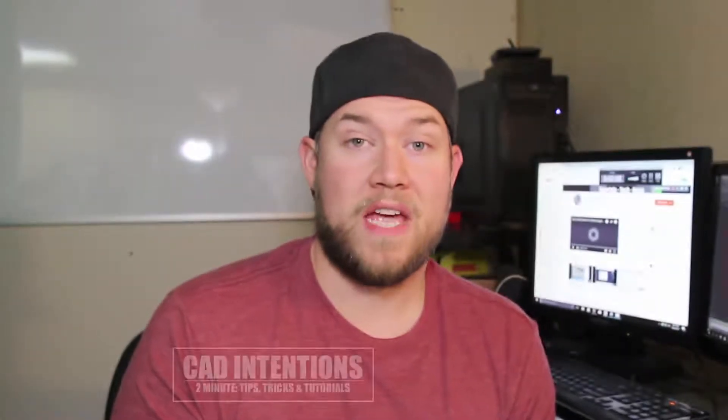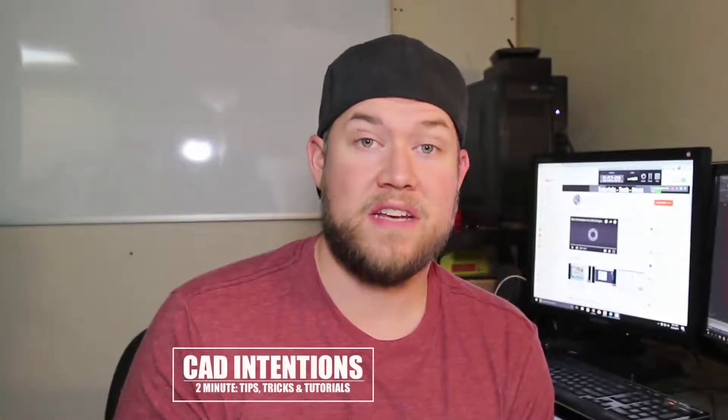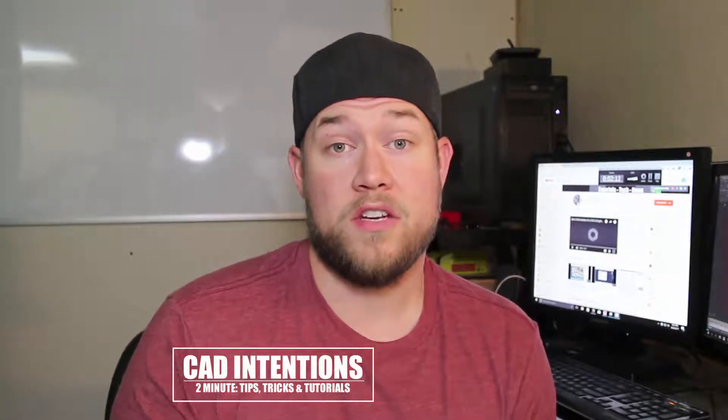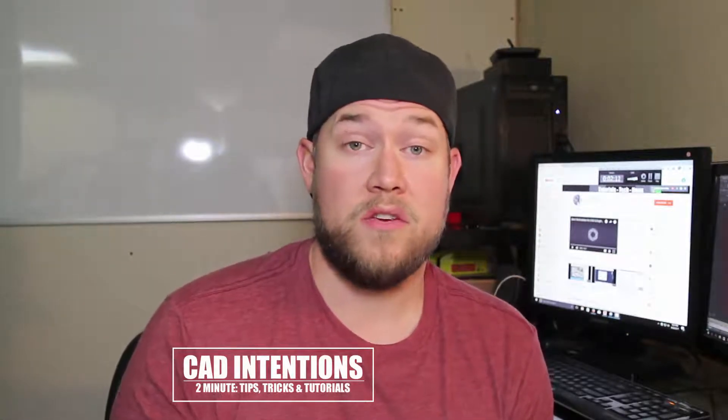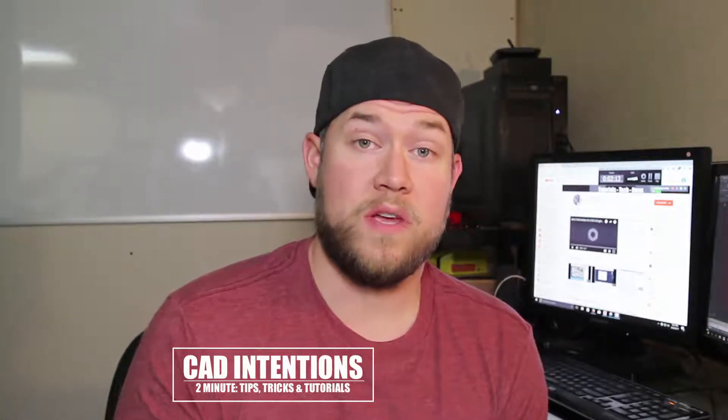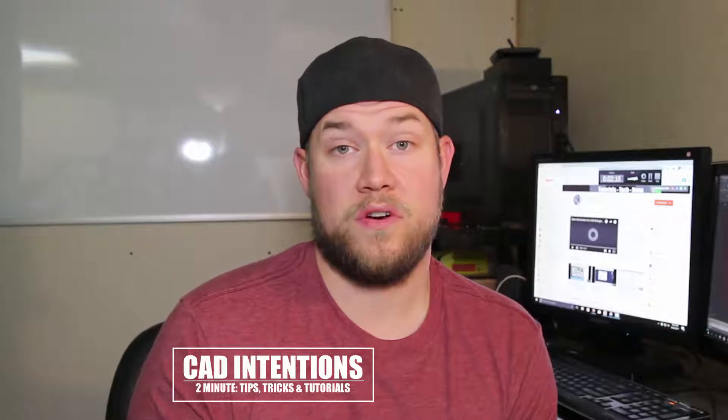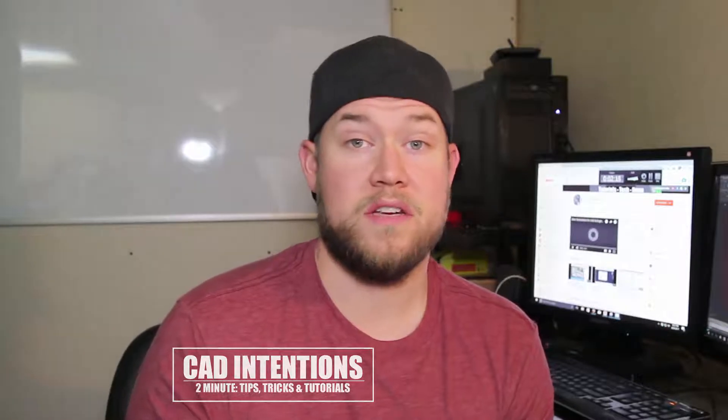Hey everybody, Brandon here from CAD Intentions. In today's video I'm going to show you guys a new way to import a geo-referenced Google Earth image into your AutoCAD drawings. I actually made a video showing how to import images which you may have already seen. I did that about two years ago and it's one of the most popular videos, and I still get questions about it all the time. About a month ago I reached out to